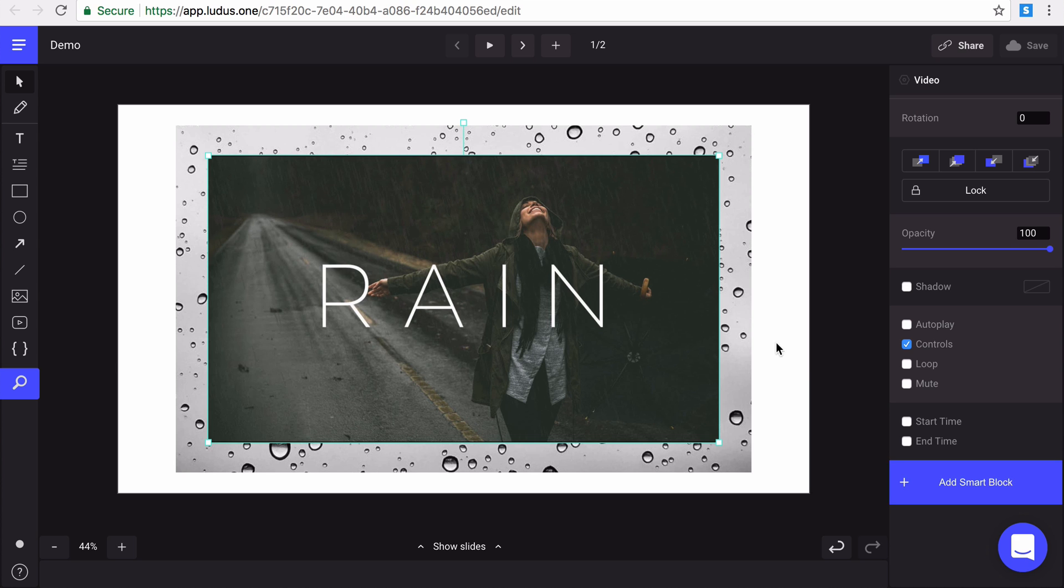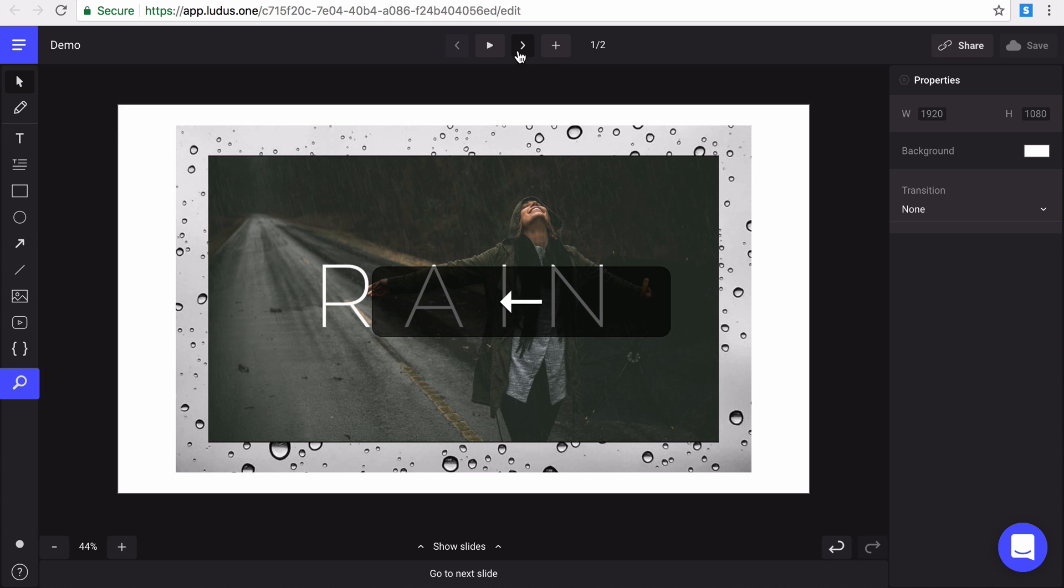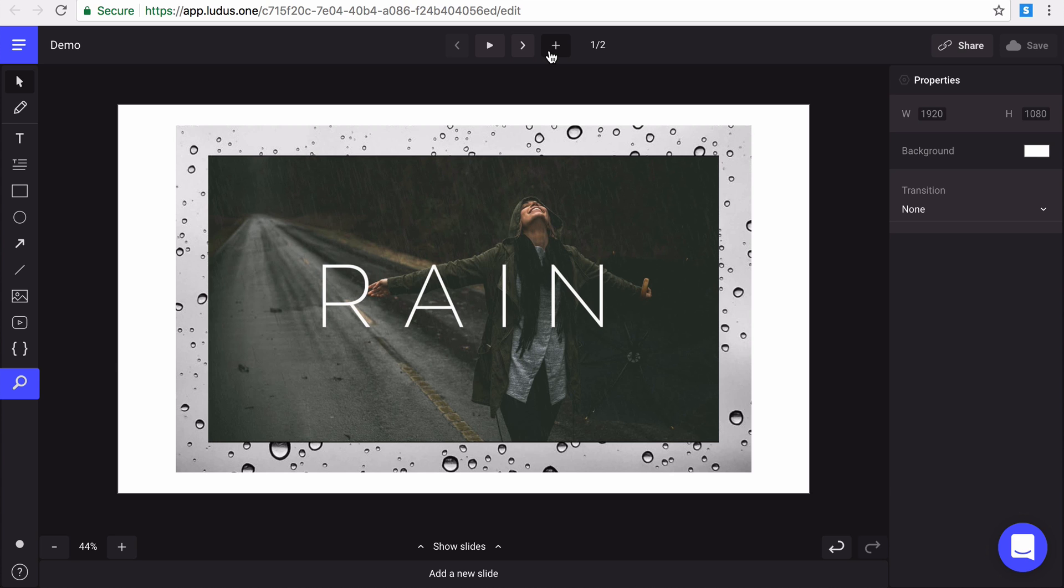When we go up to the header of your edition mode, you can access the view mode of your presentation by hitting the play button. Then you can go to the next or previous slides with those arrows or even with your keyboard arrows and add a new slide with this last button.